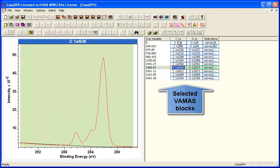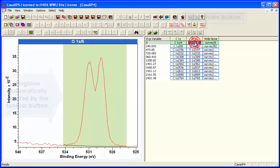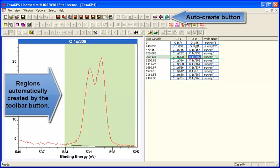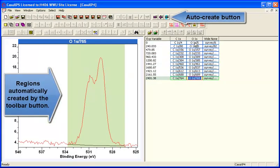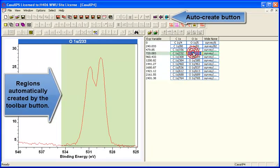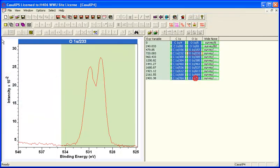So if we have a set of spectra such as these carbon and oxygen, if we create quantification regions and then make a selection in the right hand side of the carbon and the oxygen,